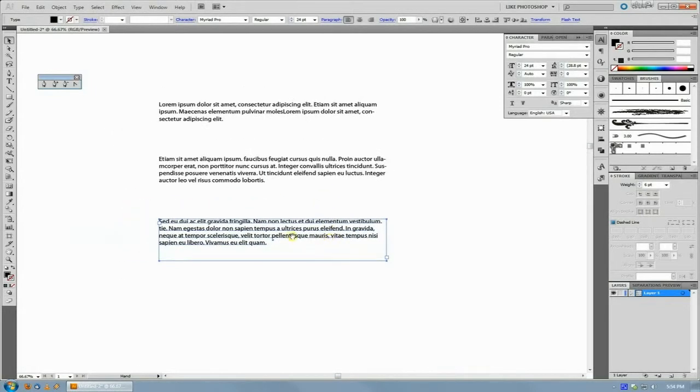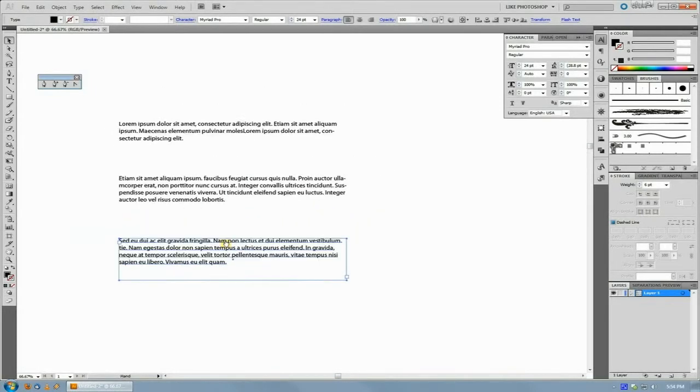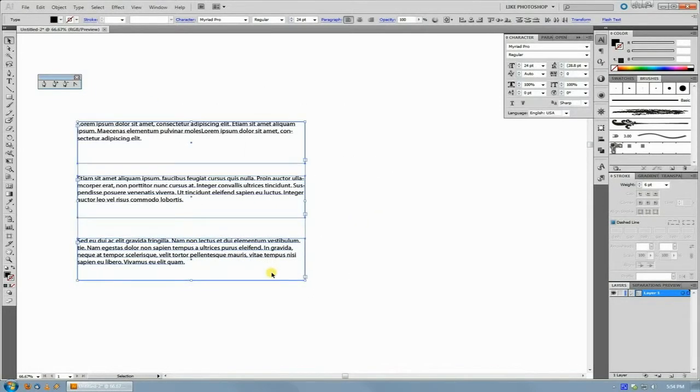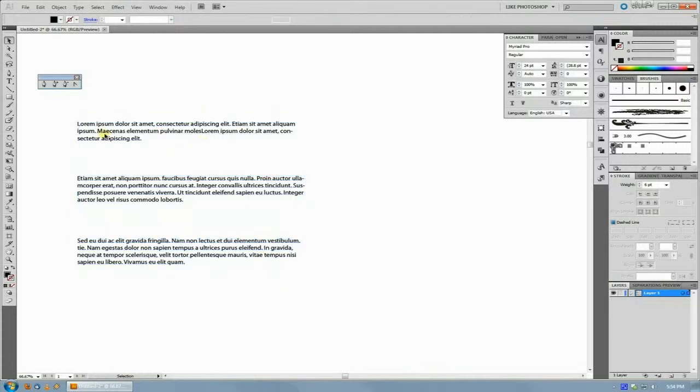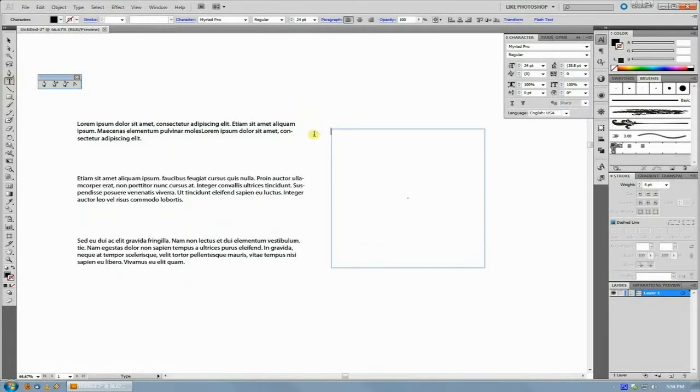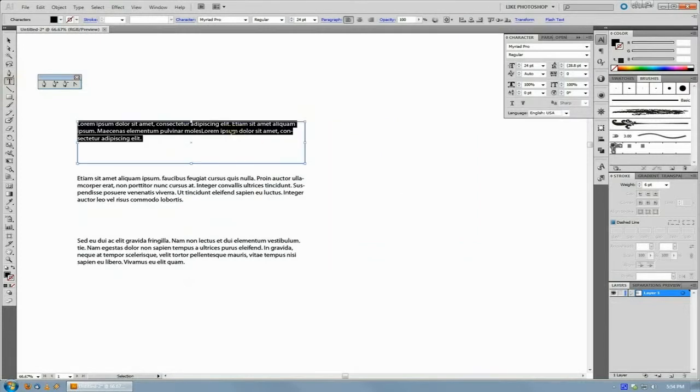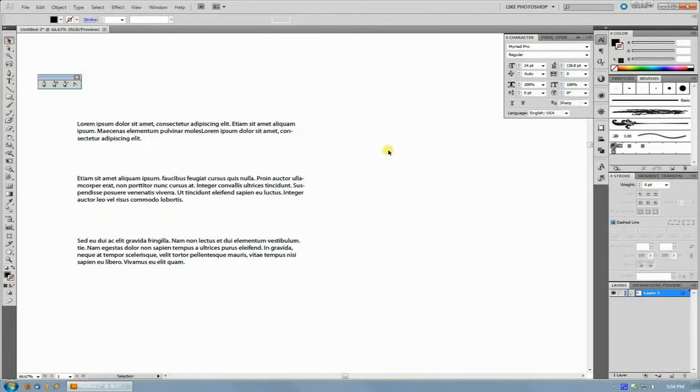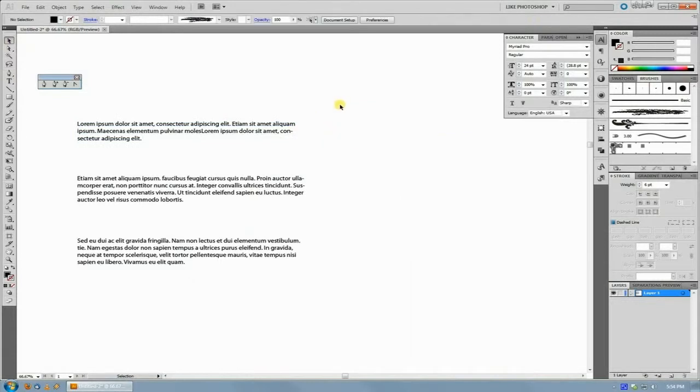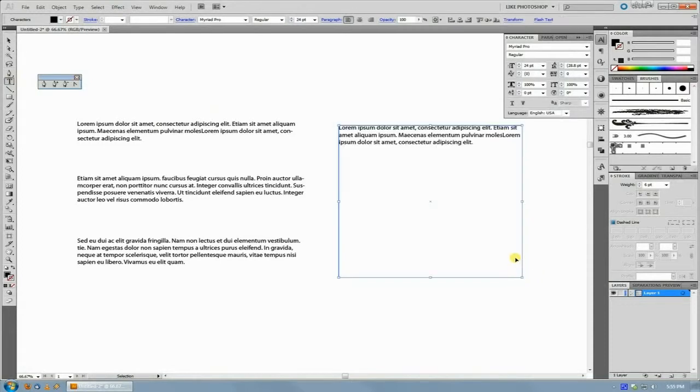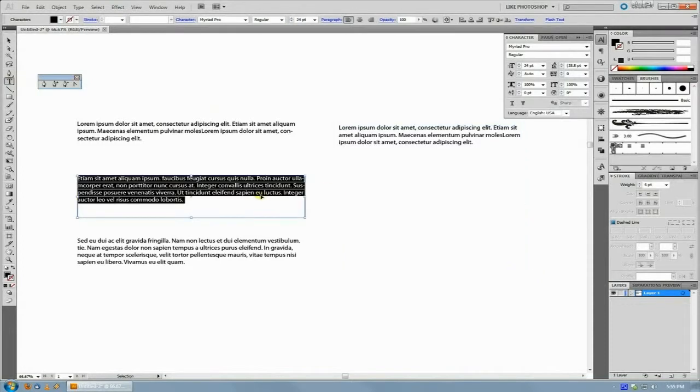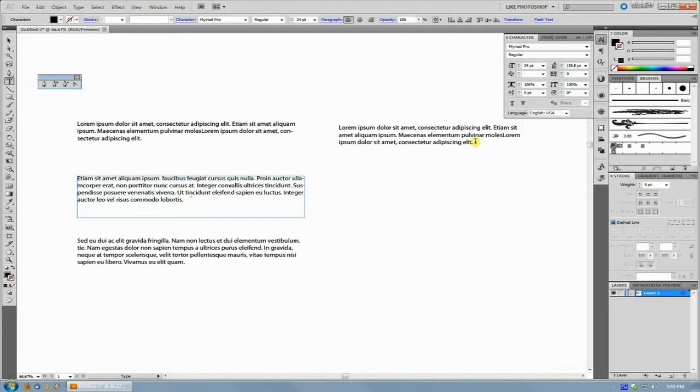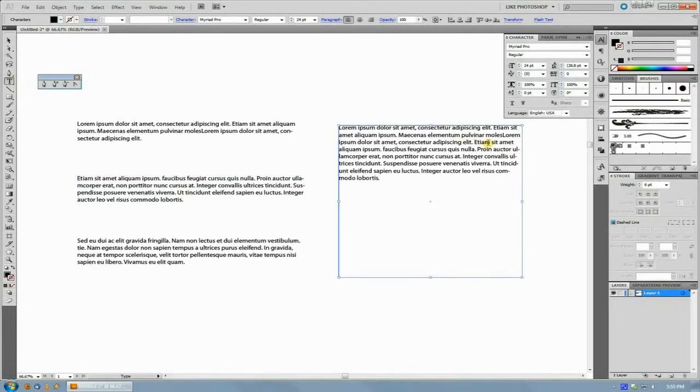If you ever have multiple text objects and need to get the contents of all of them into a new text box, instead of copying one by one to get your content into a new text box, which can be tedious, especially if you have five or six text boxes or a ton of stuff you need to combine.